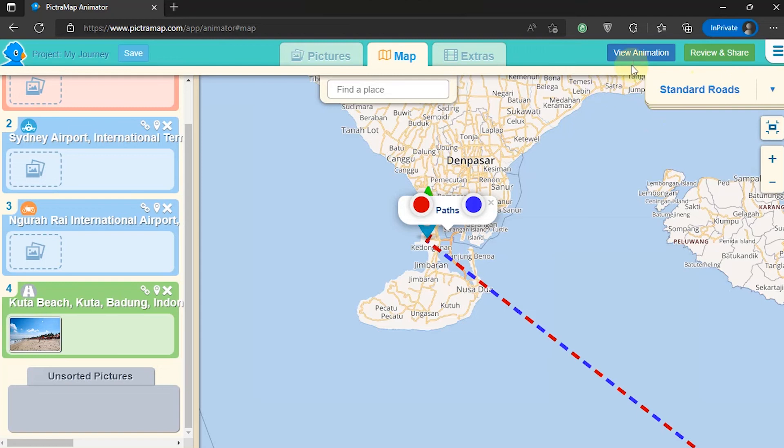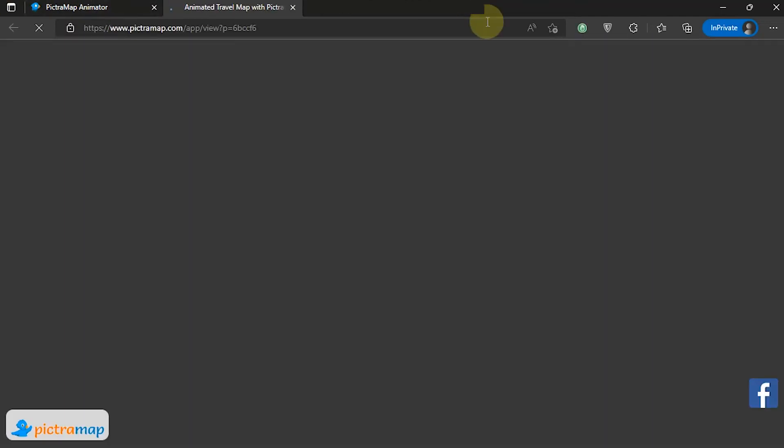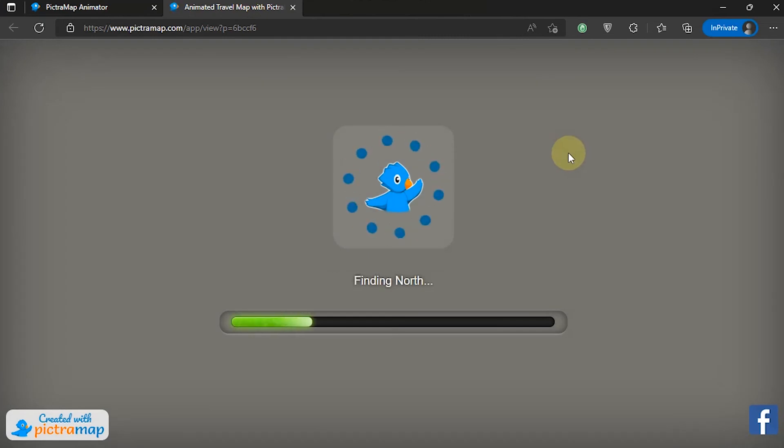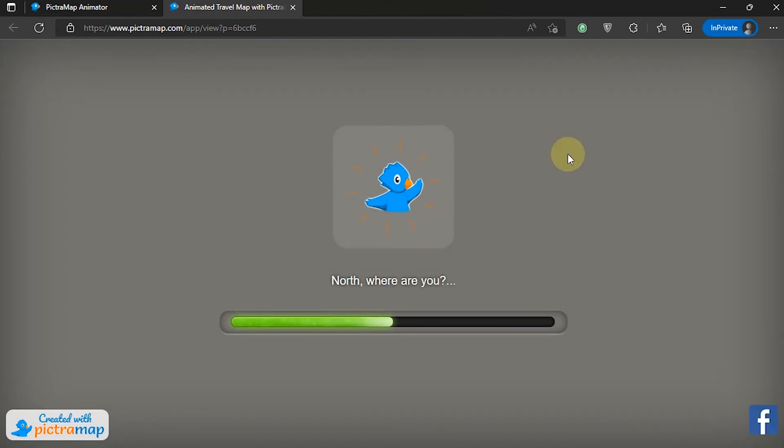To see the result, select View Animation. Because there is no download option on this website, we can use a screen recorder to capture the animation.